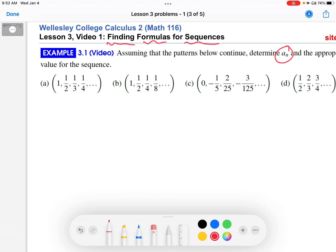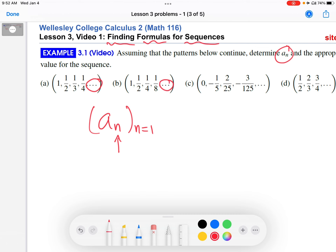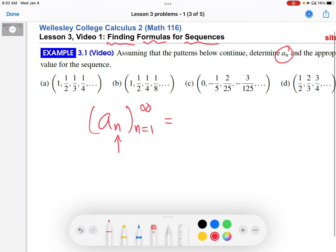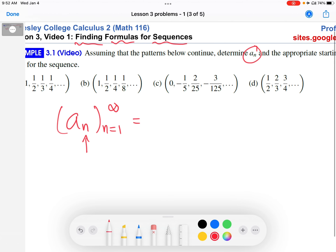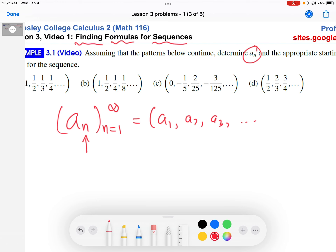As a quick review, in a sub n, n here is the index. Usually you'll see the index starting at 1, n equals 1. And if we're talking about an infinite sequence — all of these are infinite sequences, you can tell by these ellipsis points — then n will go off to infinity. This will generate a sequence whose first term is a1, next term is a2, next term is a3, and so on.